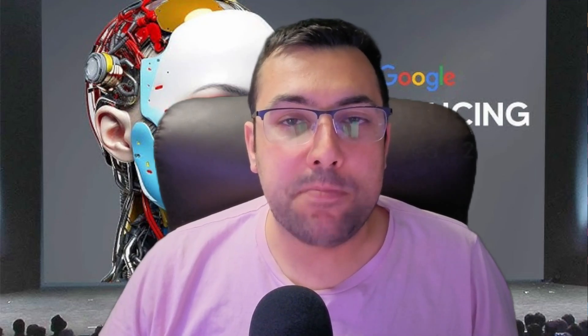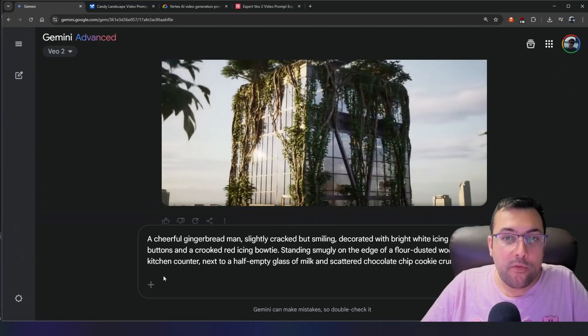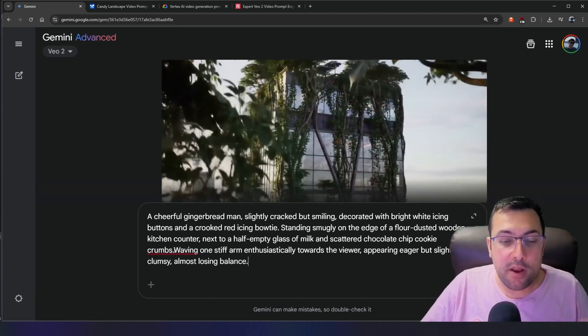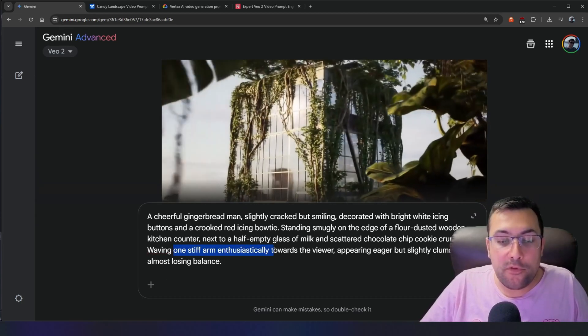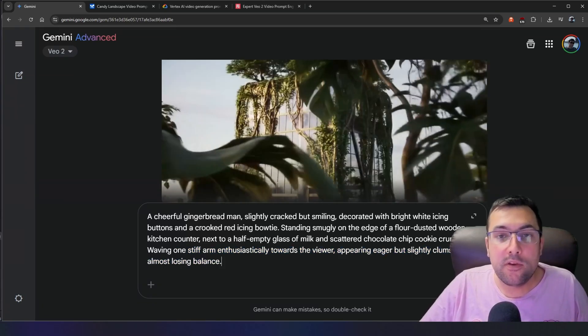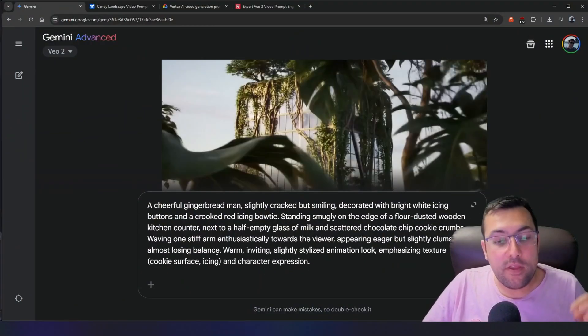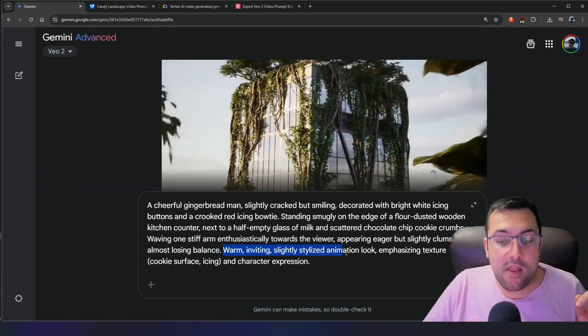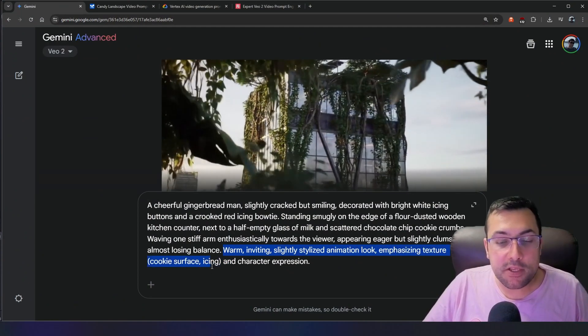We still need to decide what action our subject is taking. Is he walking? Smiling? Waving? Jumping? What is happening? In our example, we're going to have our gingerbread man waving one stiff arm enthusiastically towards the viewer, appearing eager but slightly clumsy, and almost losing balance. The fourth and final required element is style. You include keywords that describe the look you want. For this one I said: warm, inviting, slightly stylized animation look, emphasizing texture, the cookie surface icing, and character expression. So we have subject, context, action, and style — those are the four you need.